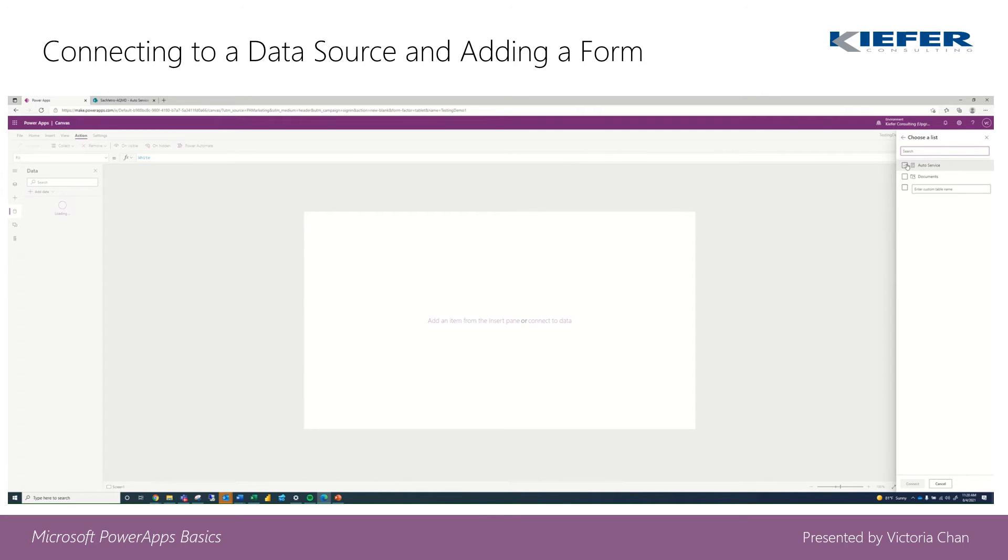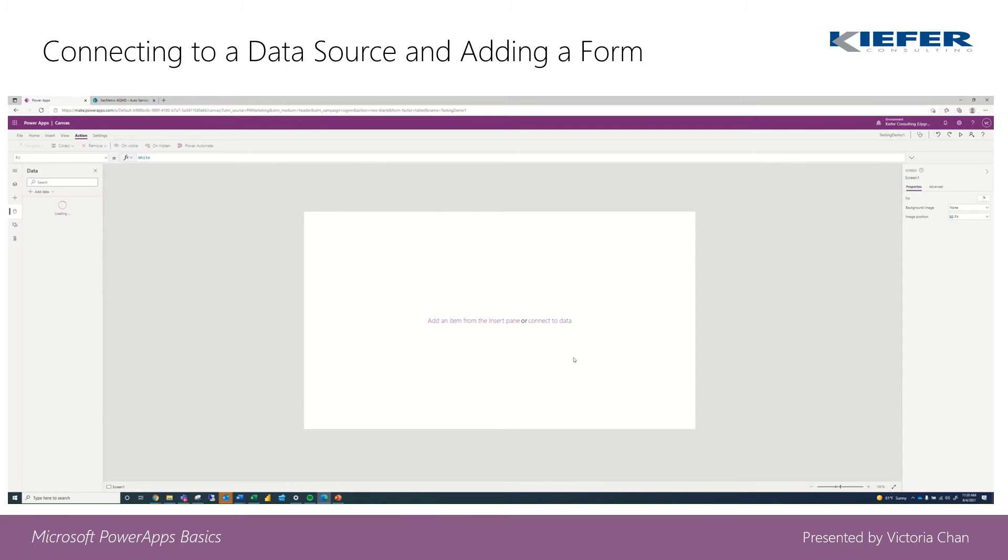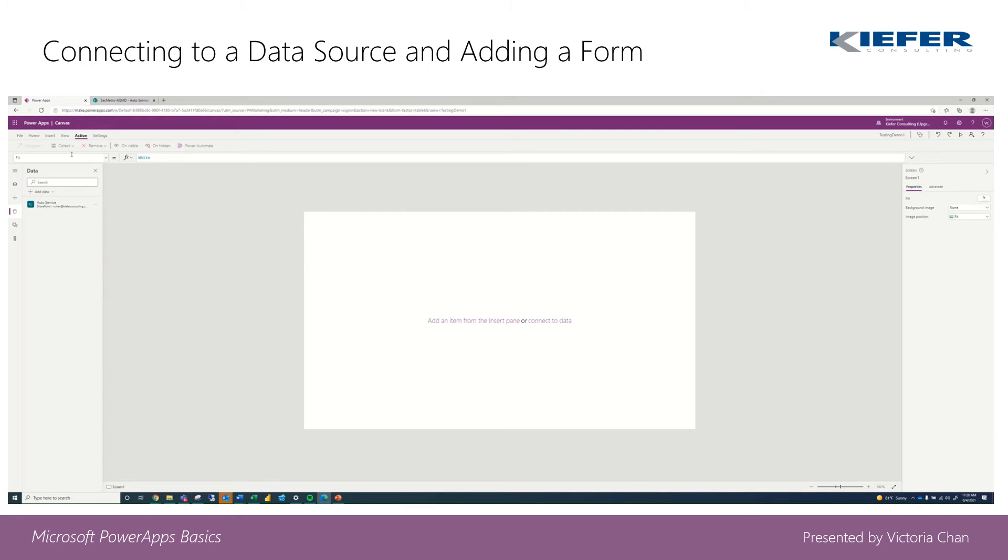So we're going to go ahead and click on auto service and then connect. And now that it's visible we're going to go ahead and insert, and then right here